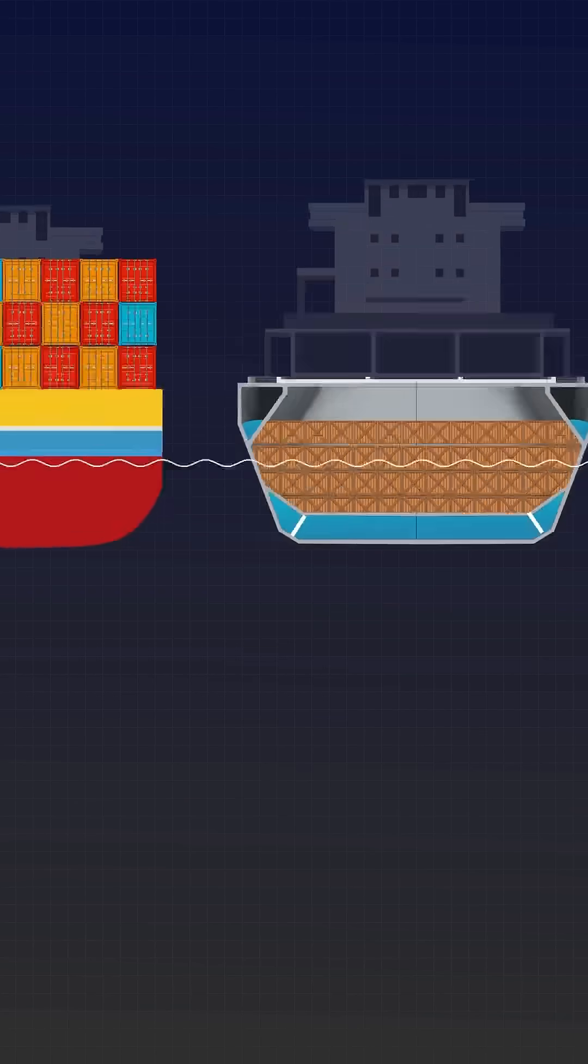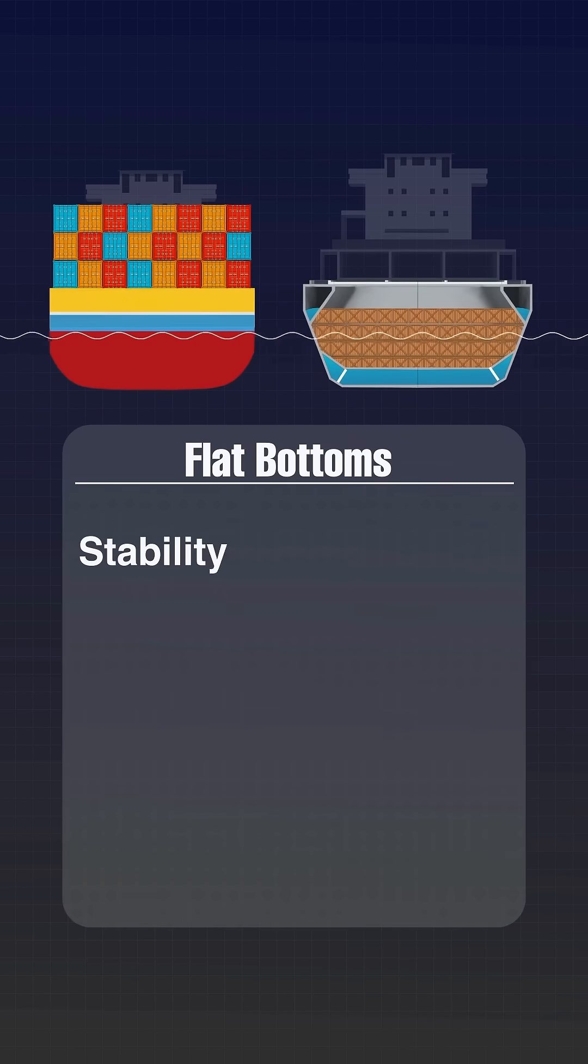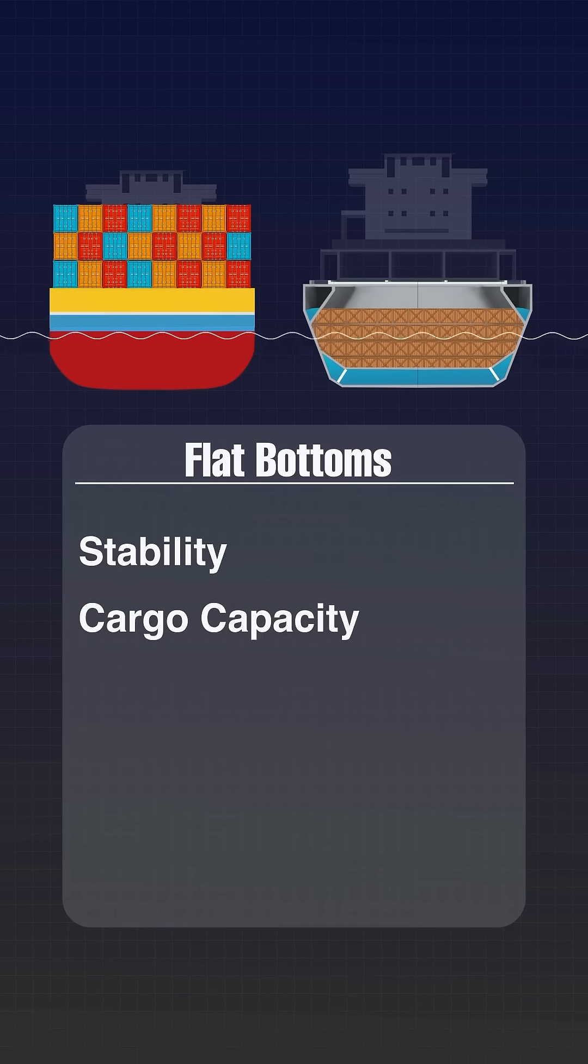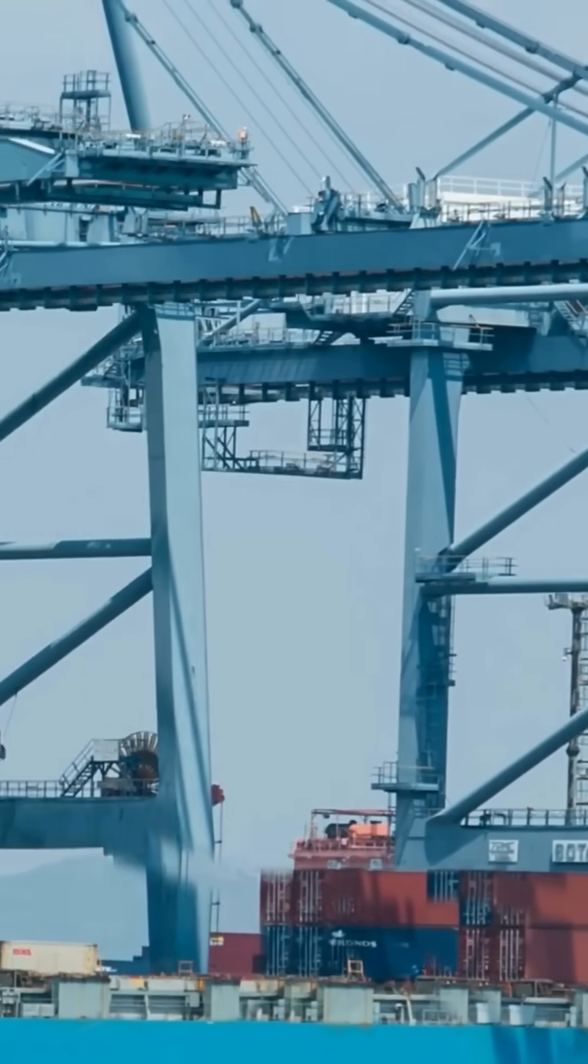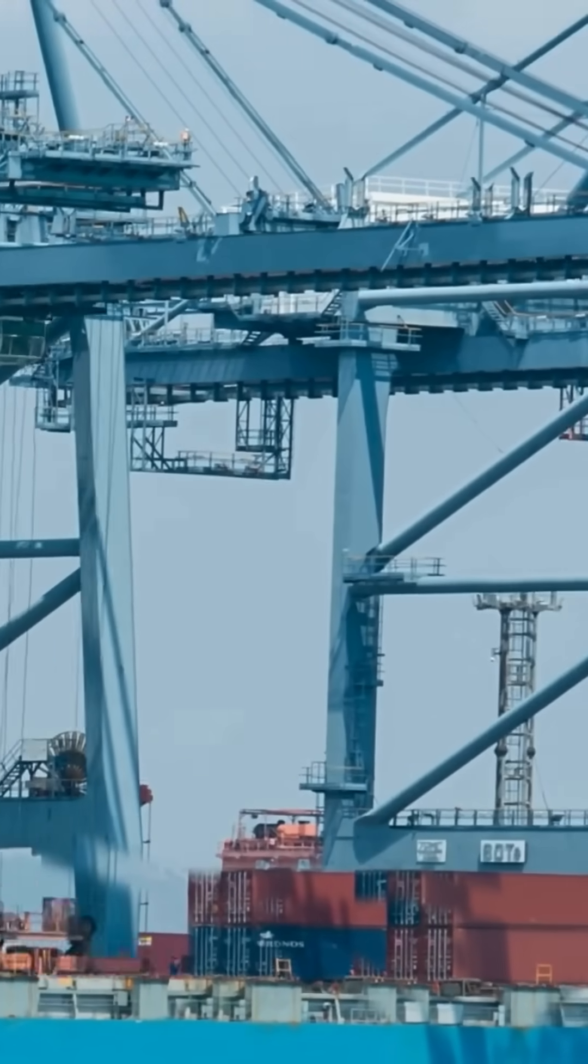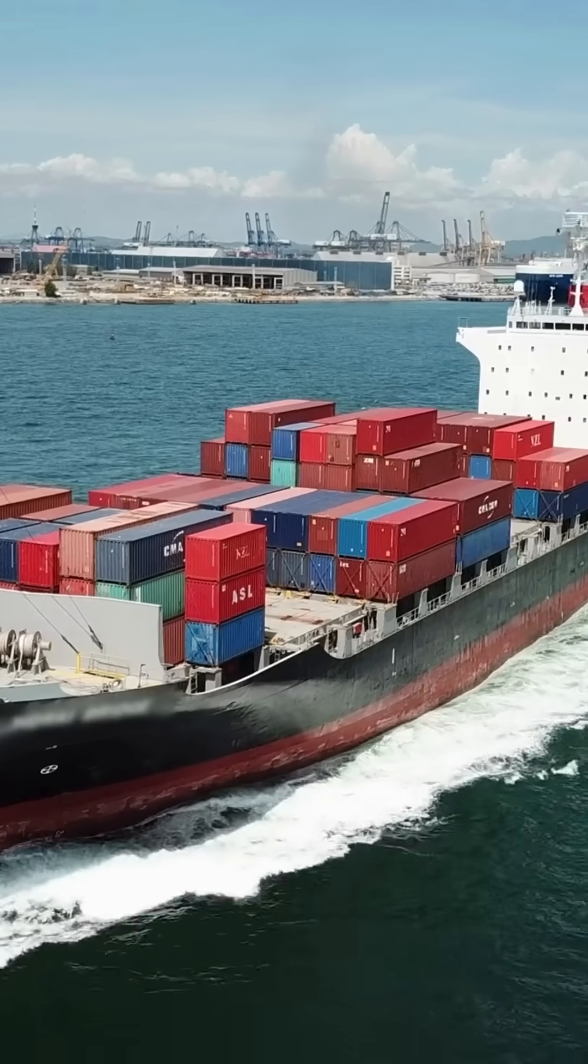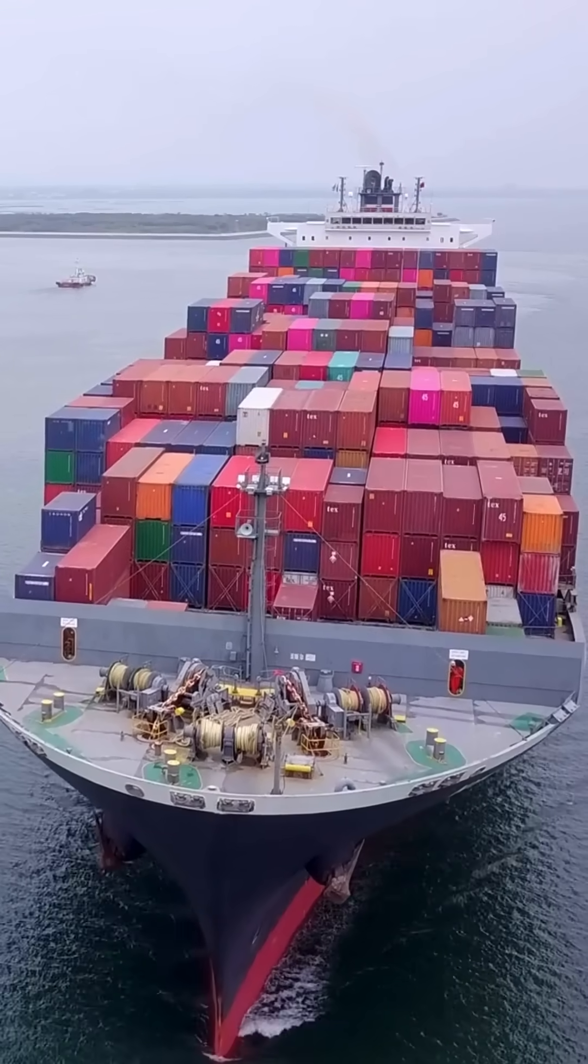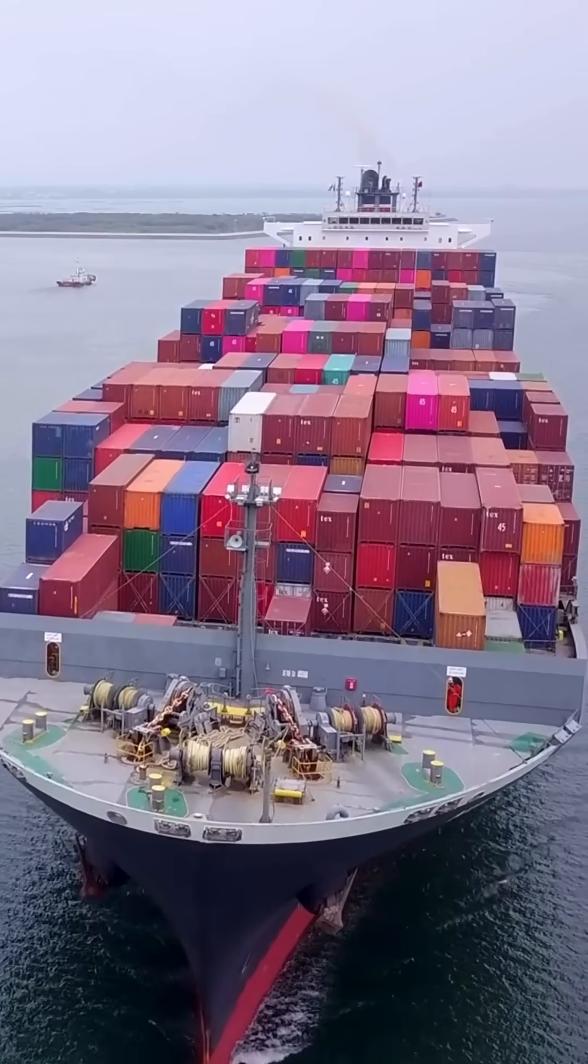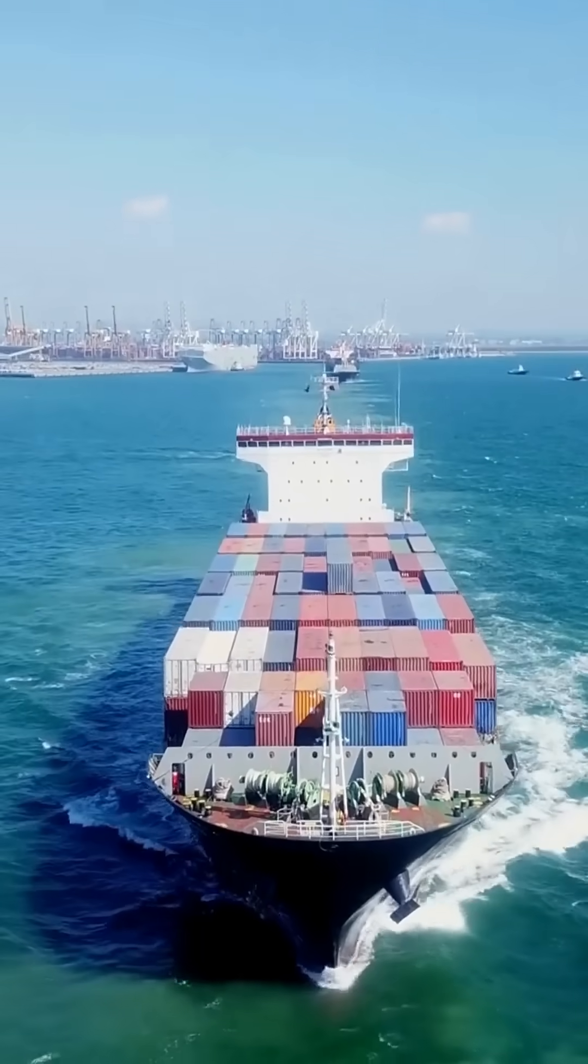In summary, the flat bottom design of cargo ships balances stability, cargo capacity, and structural efficiency, making them well suited for modern shipping demands. This innovative approach allows these vessels to thrive in an industry where maximizing load and maintaining safety are paramount.